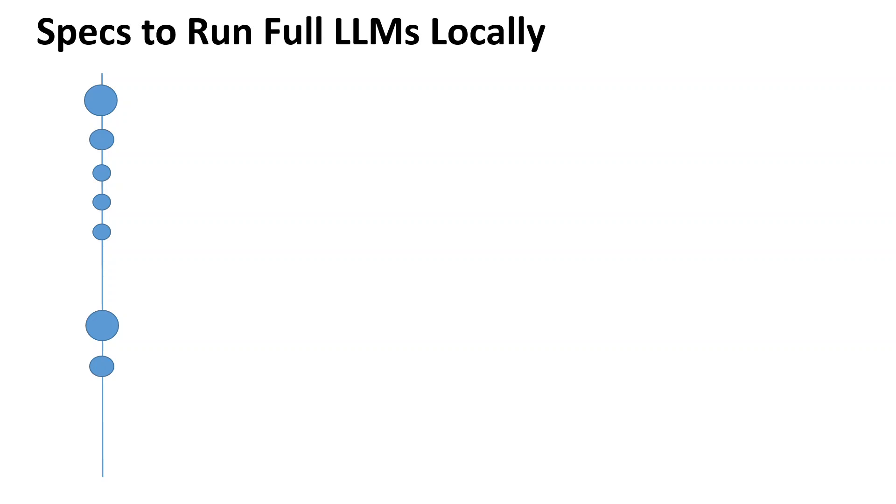One of the questions I almost get on a daily basis on my channel, especially on videos where I'm installing and playing around with large language models, is what sort of specifications are required to run the full version of these models locally or in the cloud.